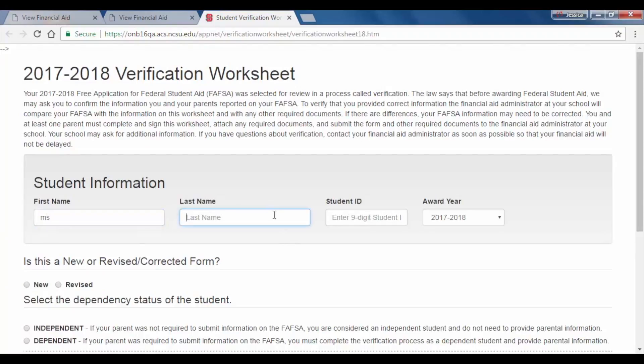If the verification worksheet does not appear, double check to make sure your pop-up blocker is indeed off.